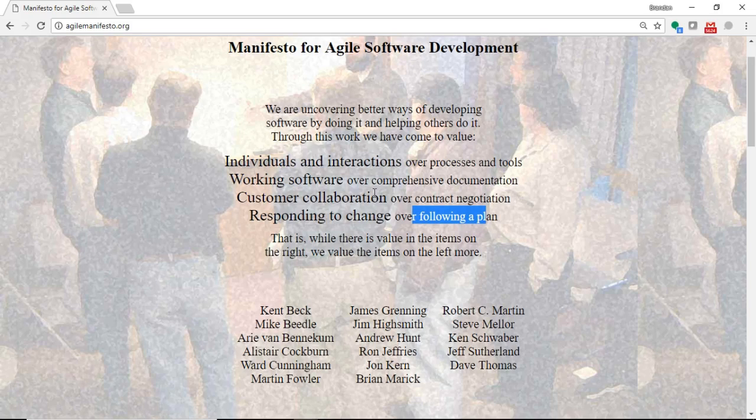Customer collaboration over contract negotiation. We want to make sure that the customer understands the processes that we're using and has bought into that.